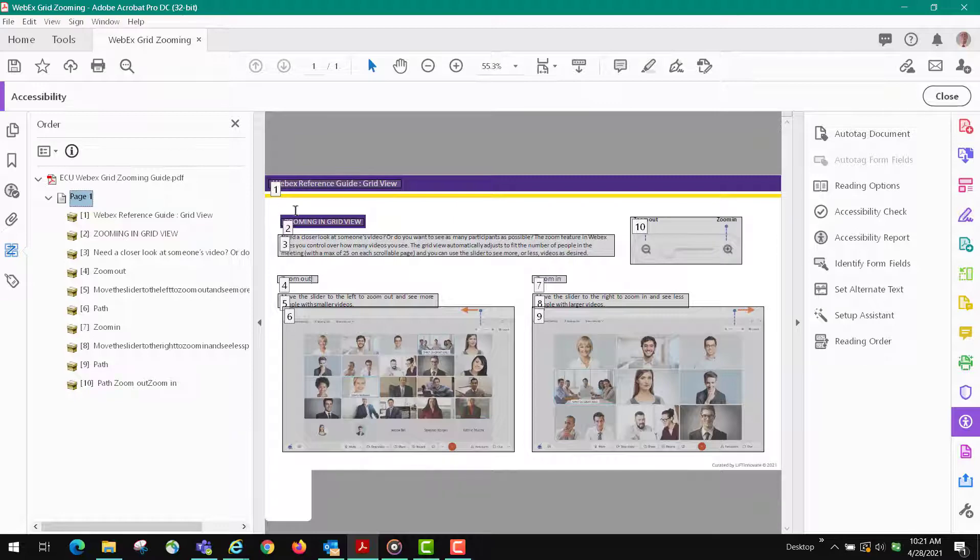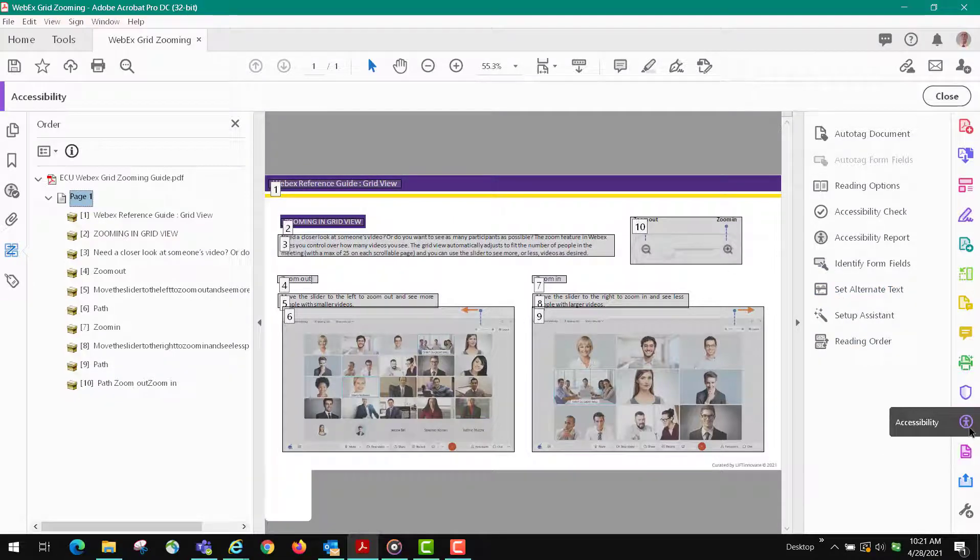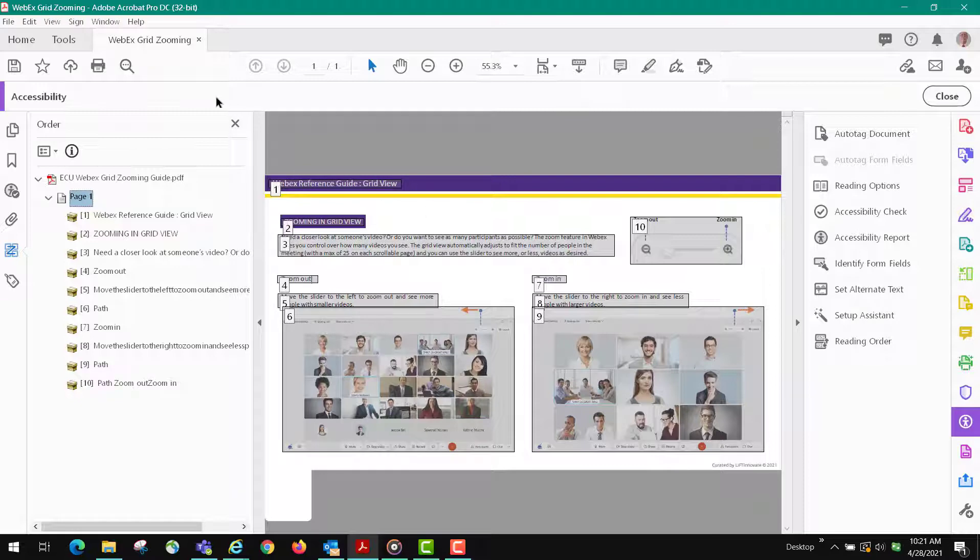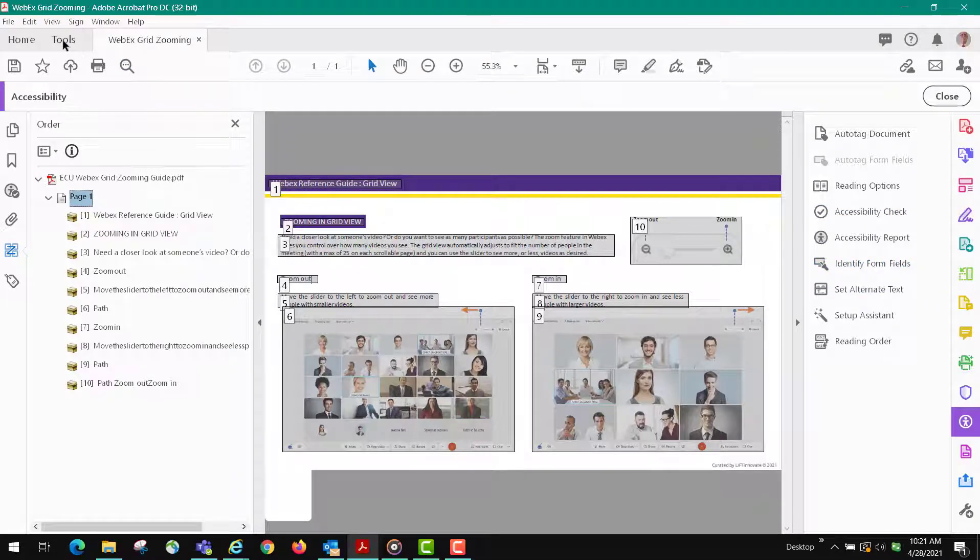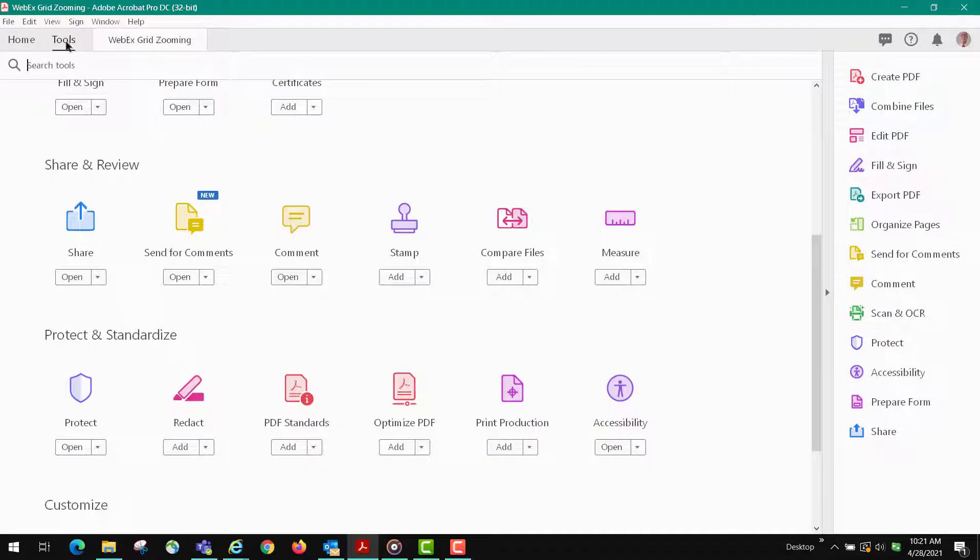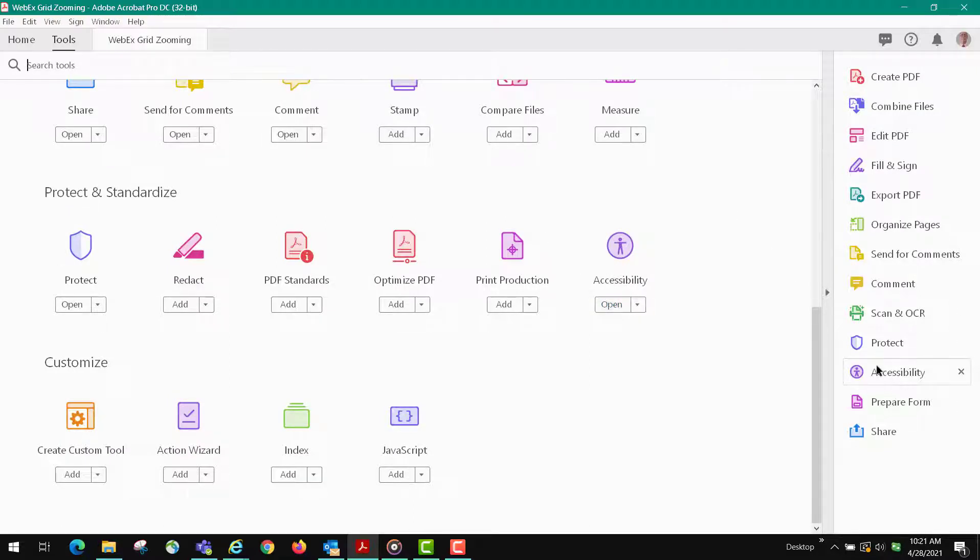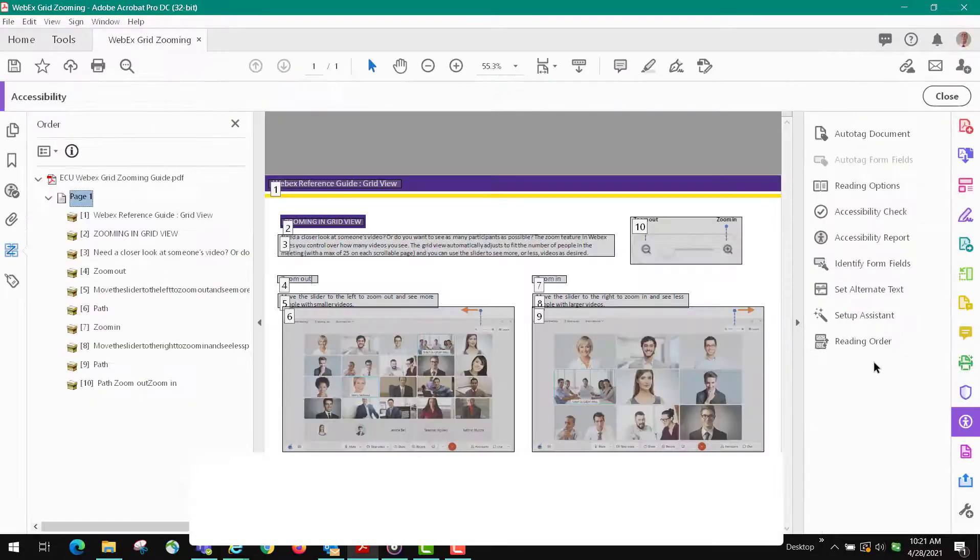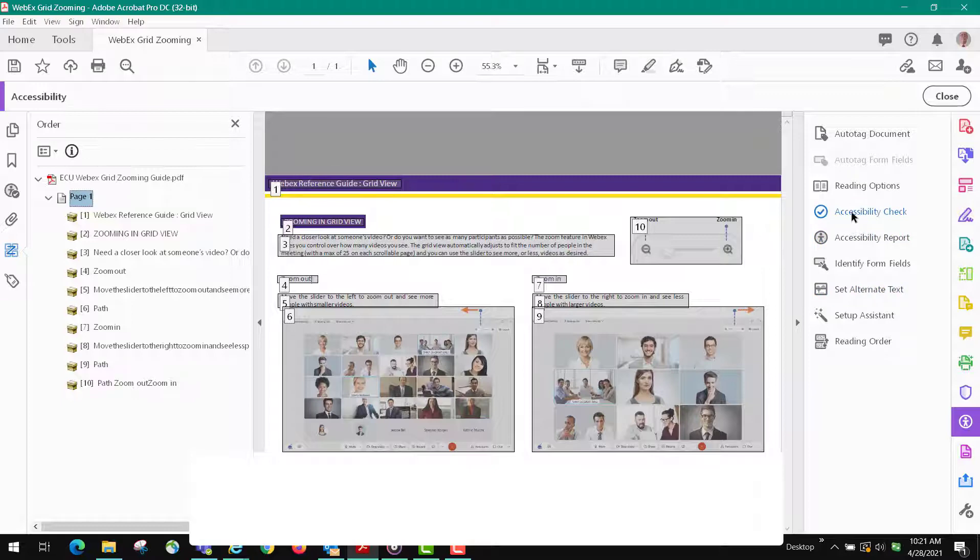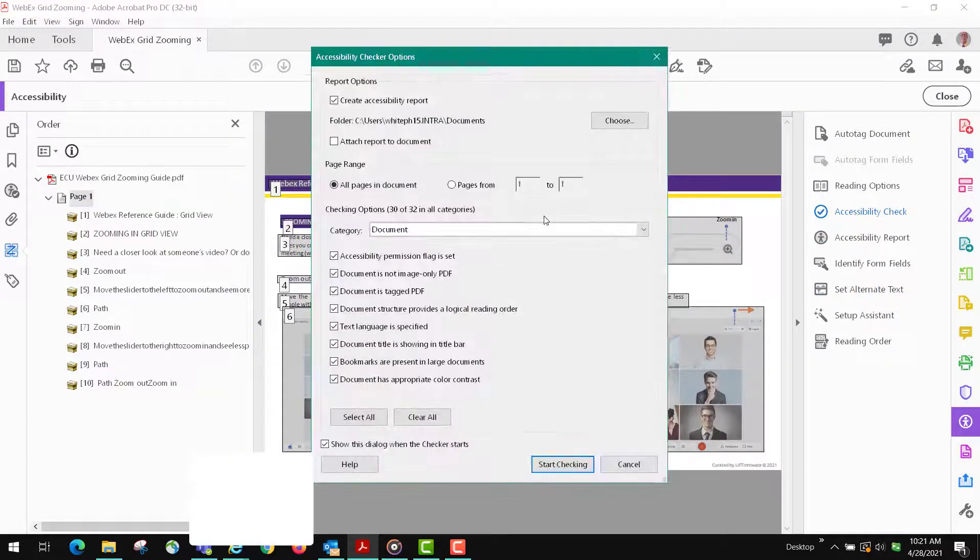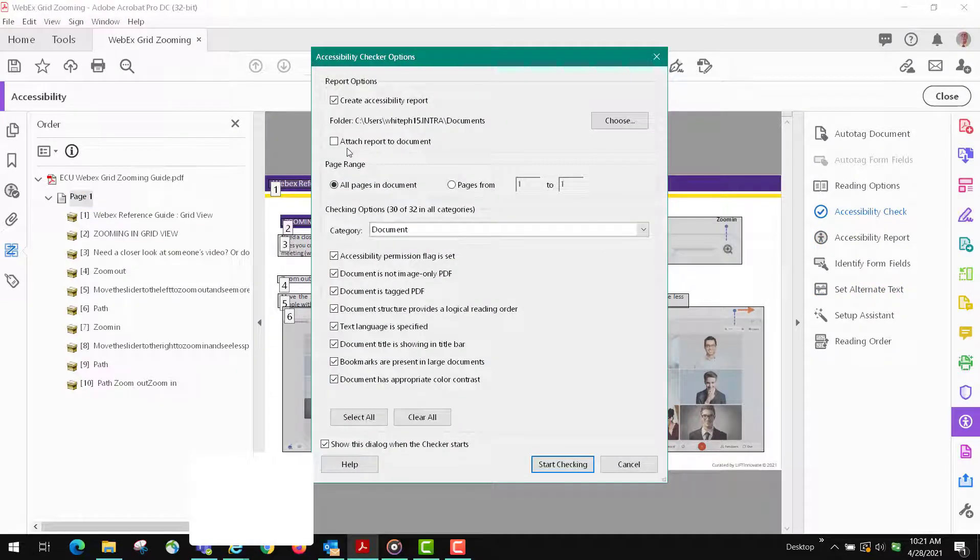The next thing we're going to do - we already have the accessibility tool up and I assume that you already have that, but if you don't, you go over to tools and scroll down until you get to accessibility and click open. That will put it over here. I'm going to click on accessibility over here and then we're going to do the accessibility check.